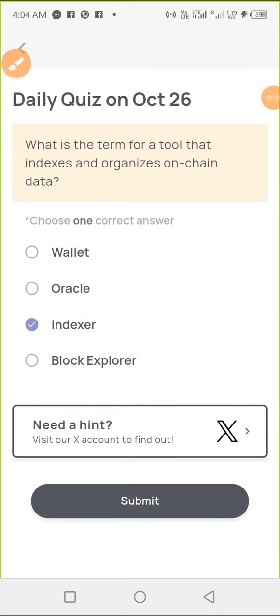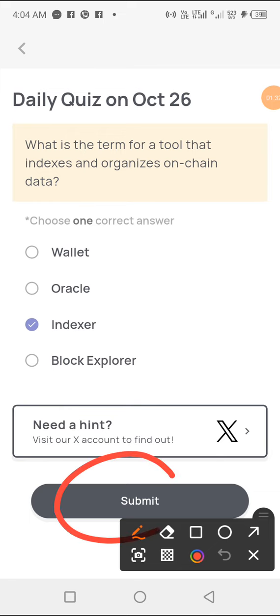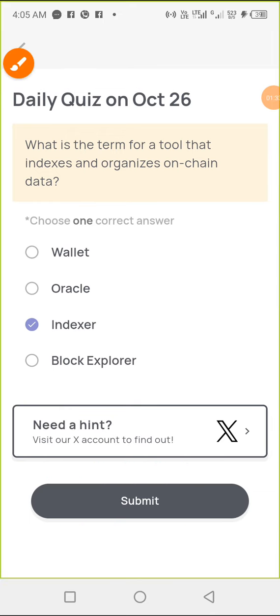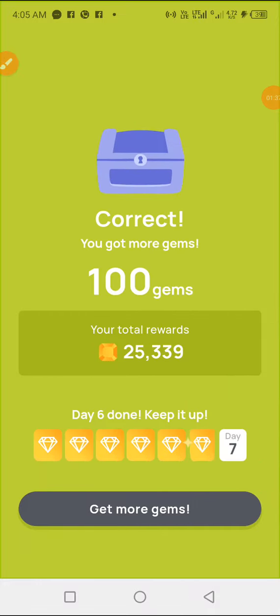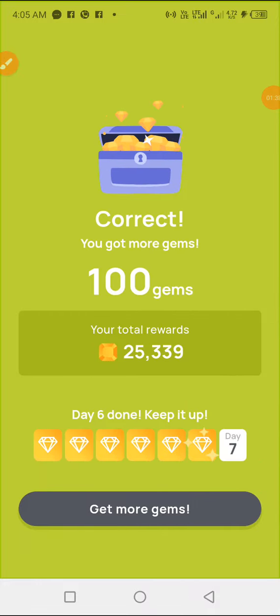The correct answer is 'Indexer' — option C. Choose it and click on 'Submit'. That is the correct answer, guys. You got 100 GM.